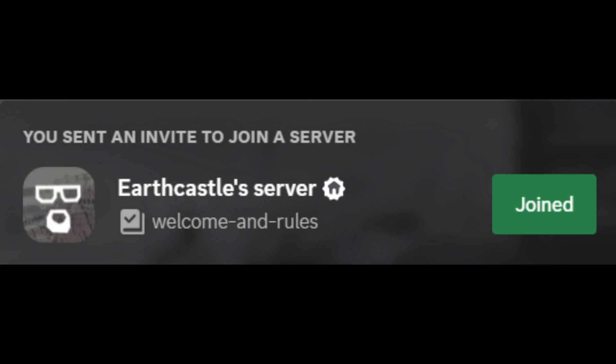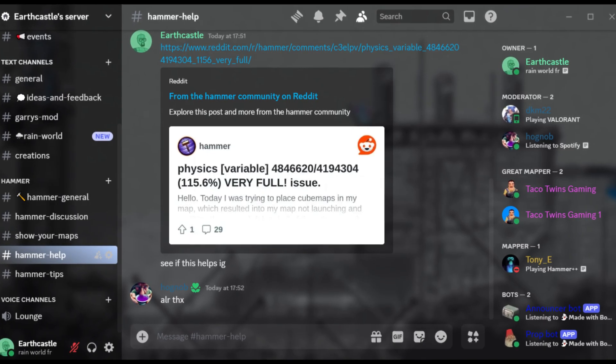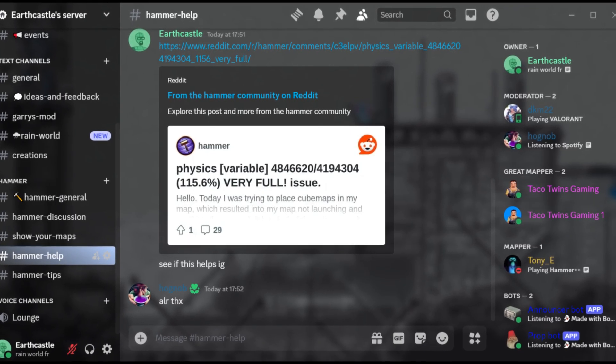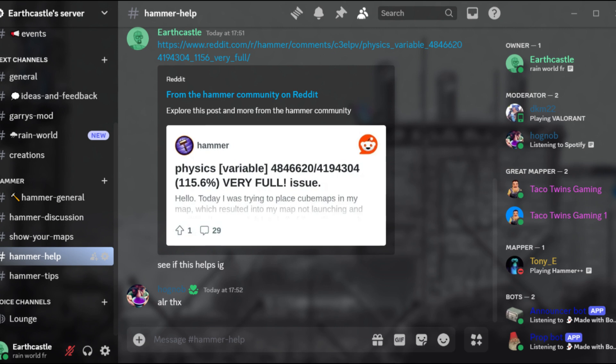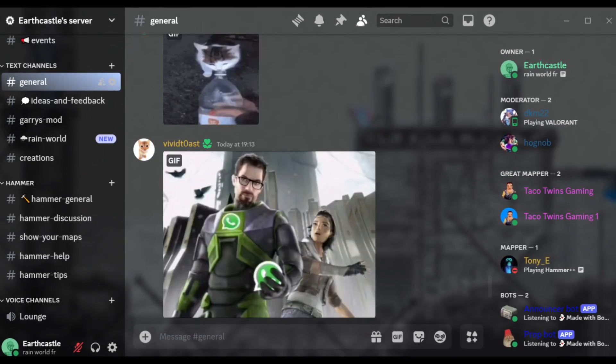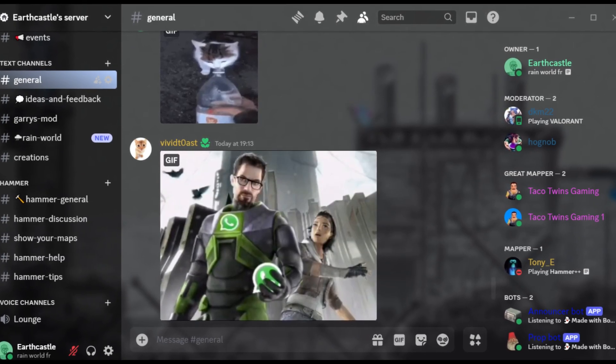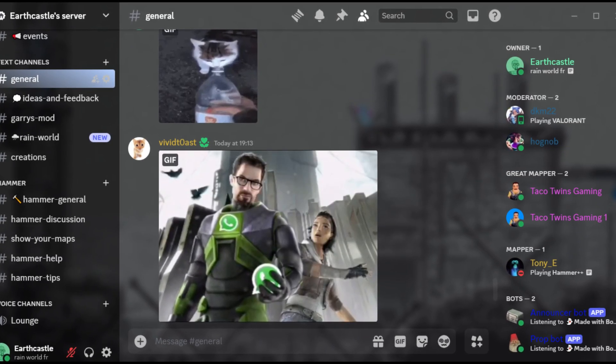But before I do that, I want to announce that I now have a public Discord server. It's a great place to hang out if you need help with the Hammer Editor, want to ask me any questions, or just talk to people. The link will be in the description and on my profile.